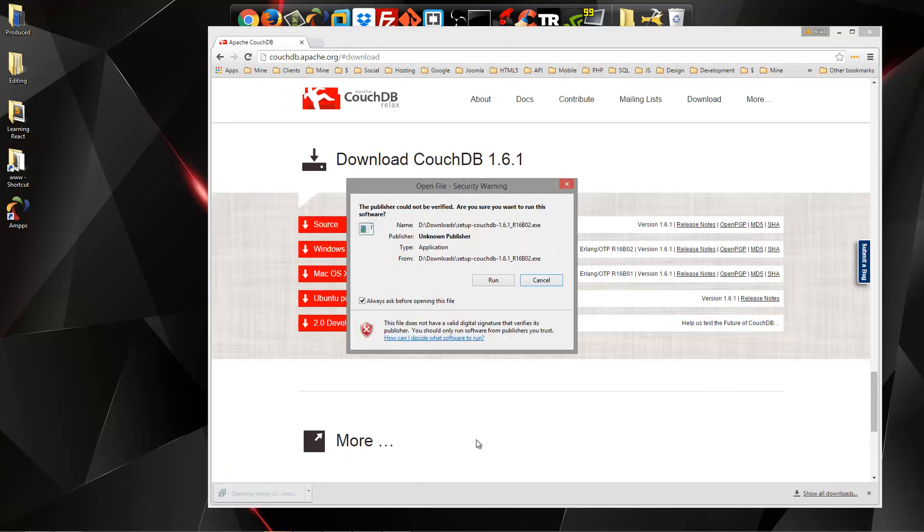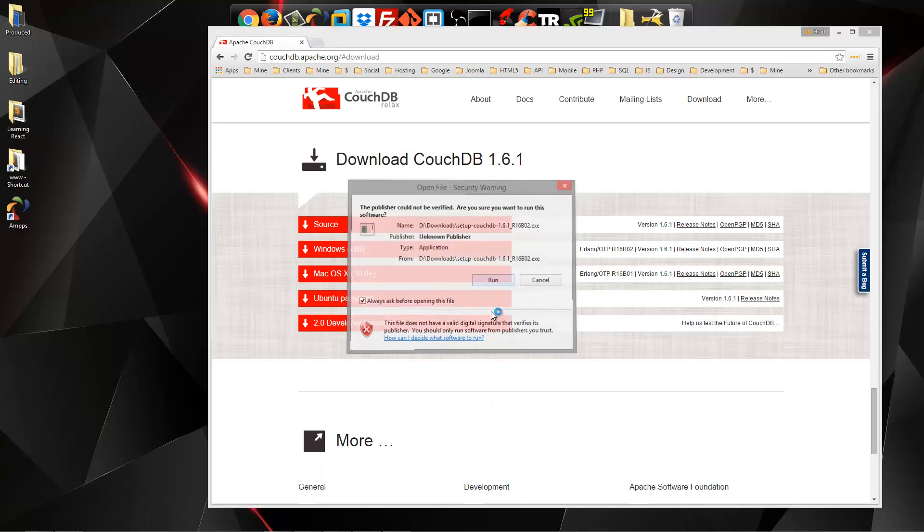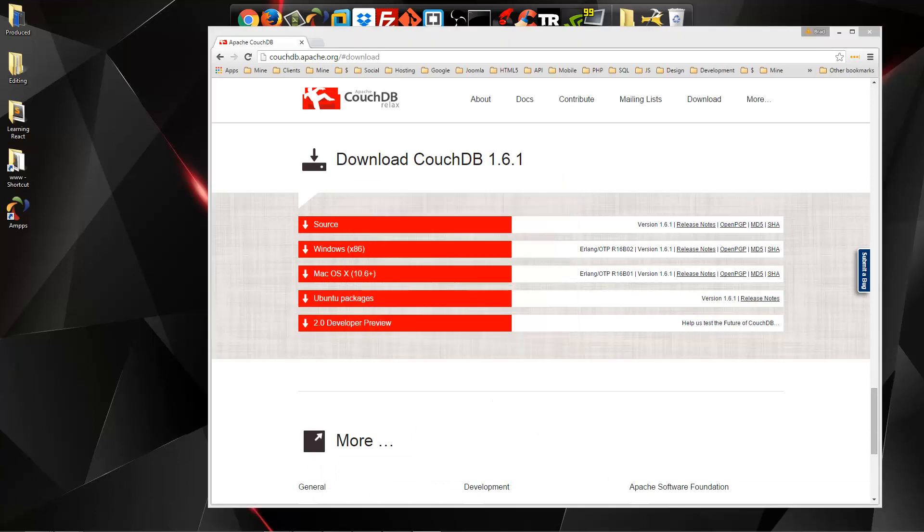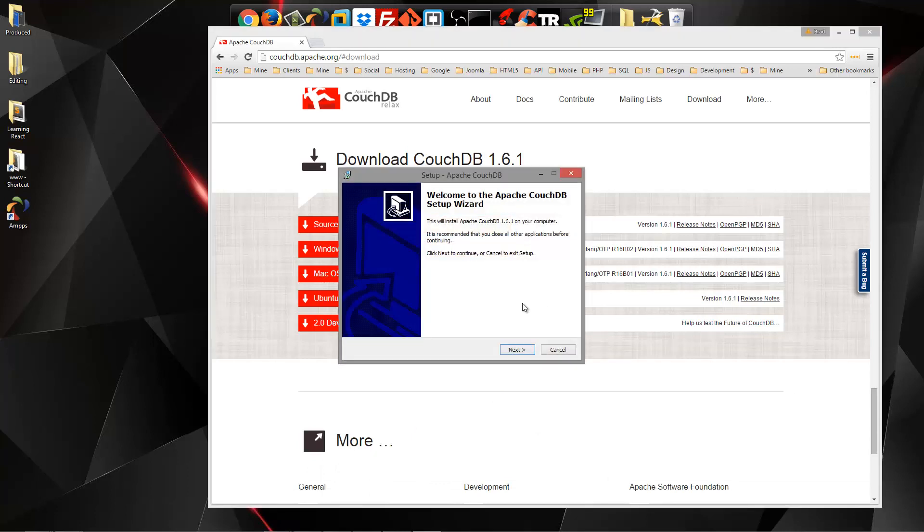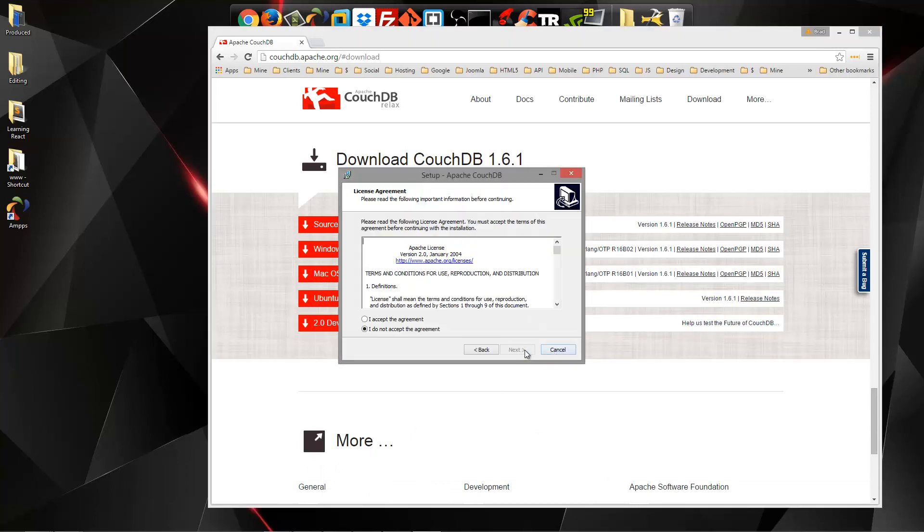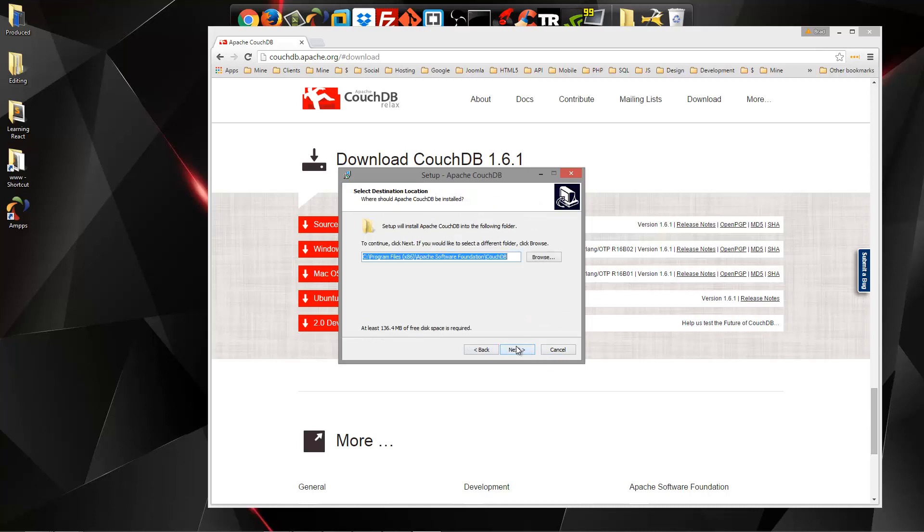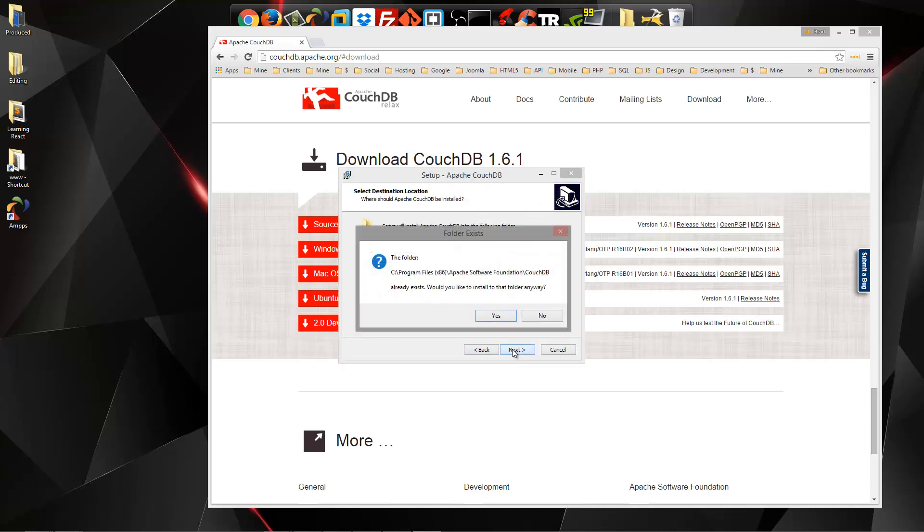Let's go ahead and open that. Okay, just a simple Windows installer. Just accept everything, click next. You know the drill.